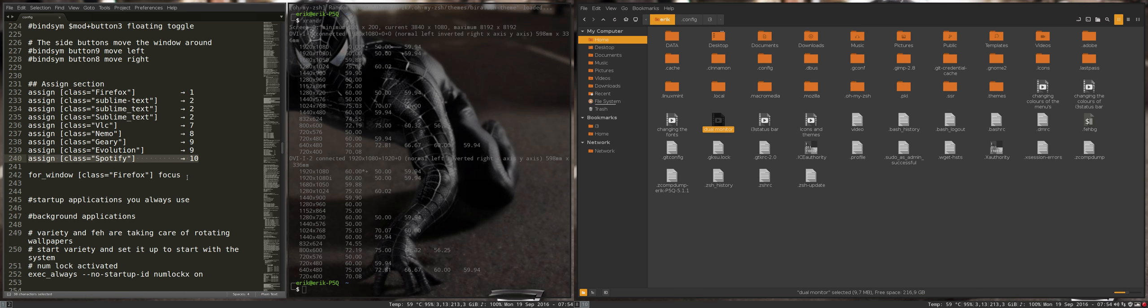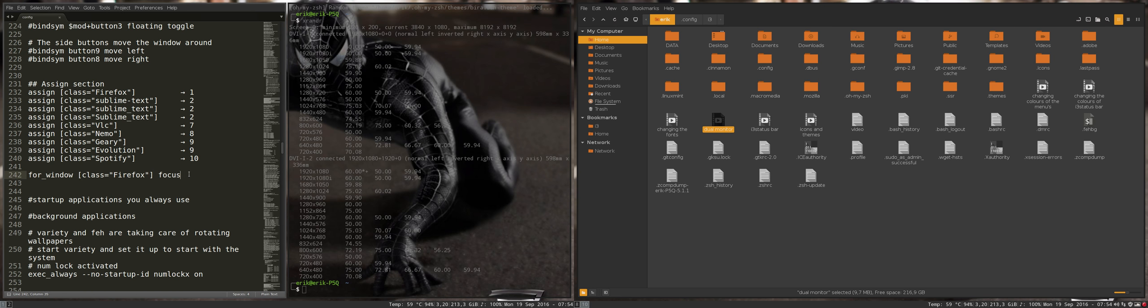And in the end, if everything is started, I always want to have the focus. When I start the computer, Firefox is being focused, so it's active. Okay, so this is the assign section.